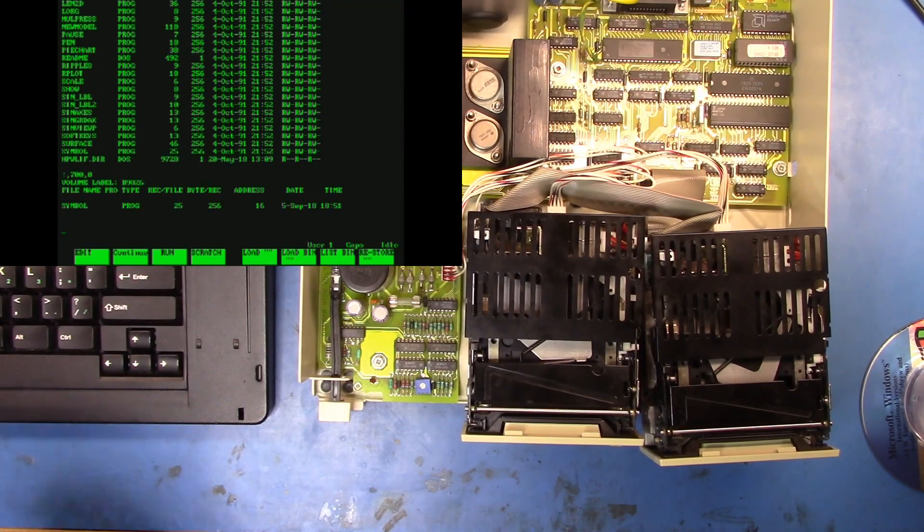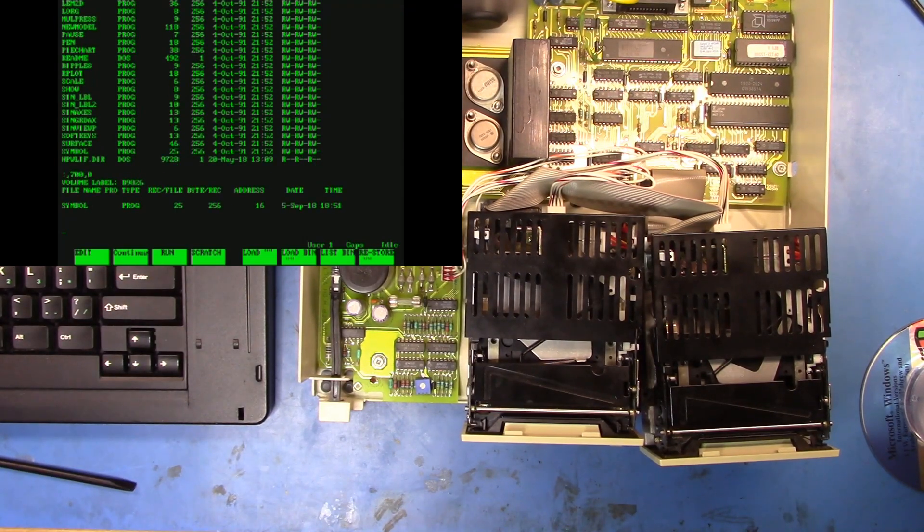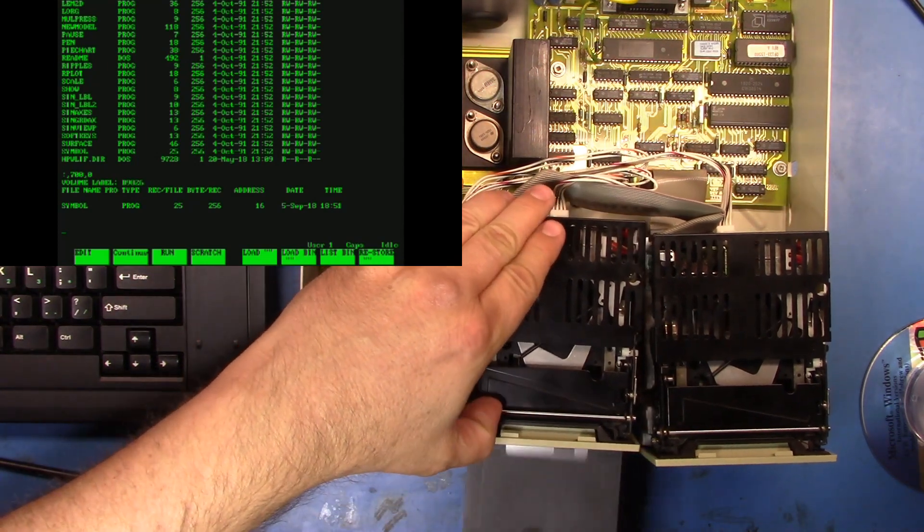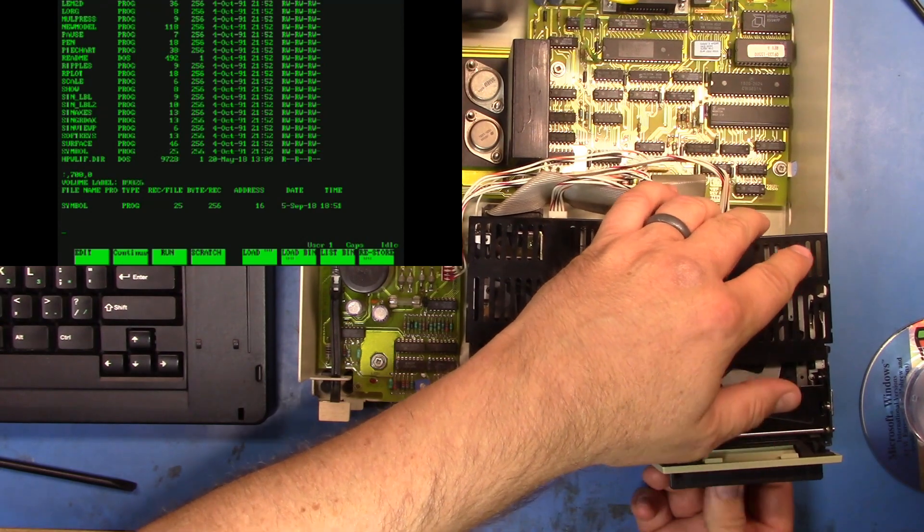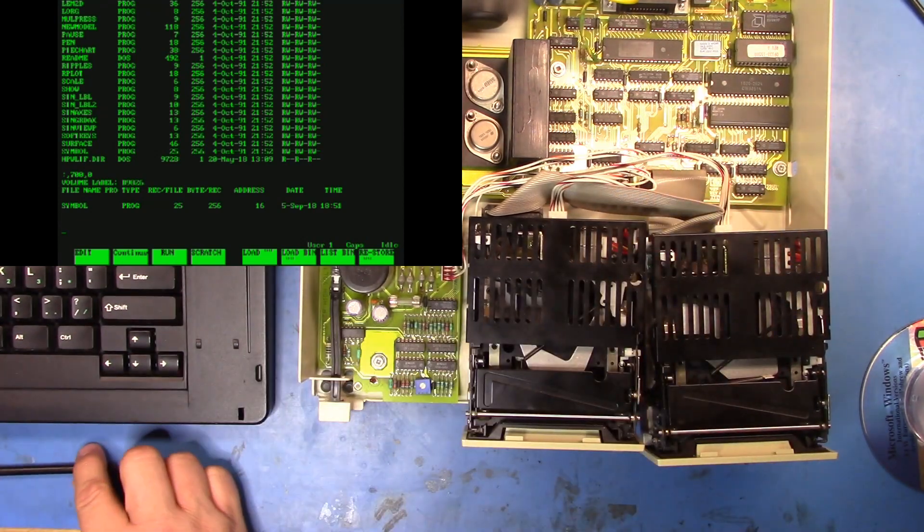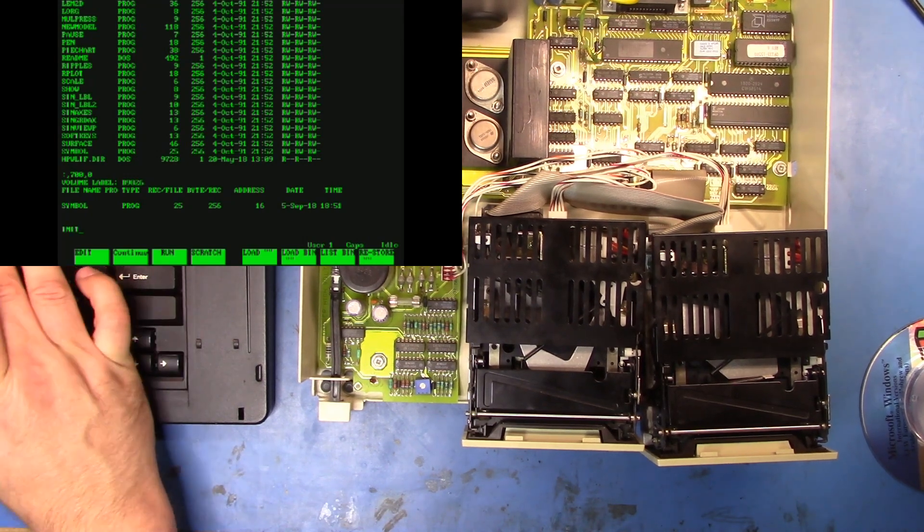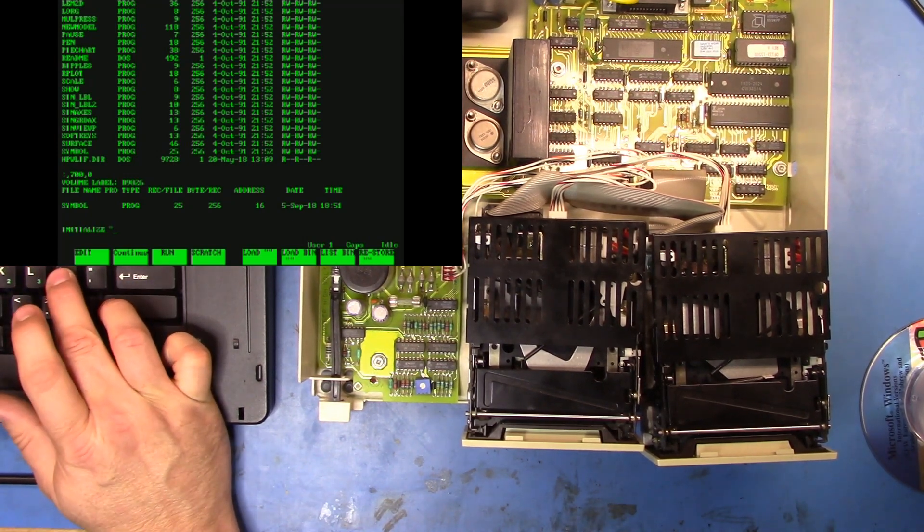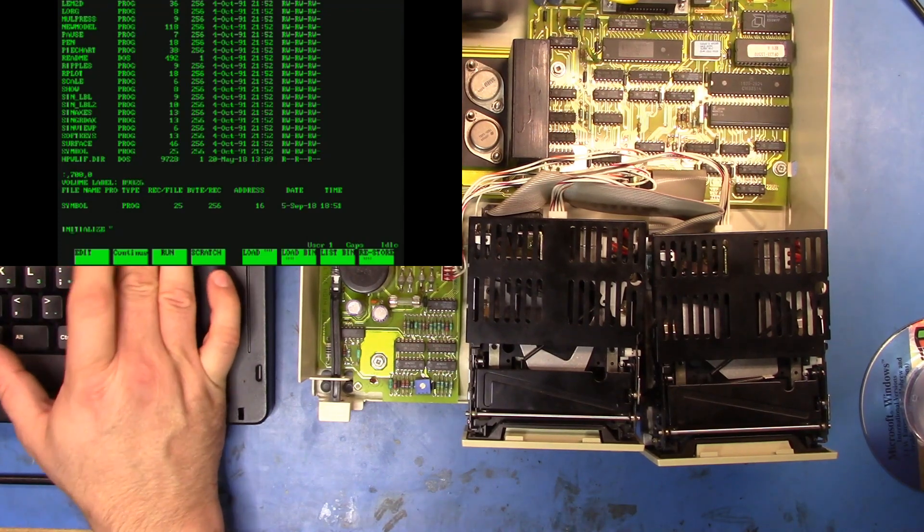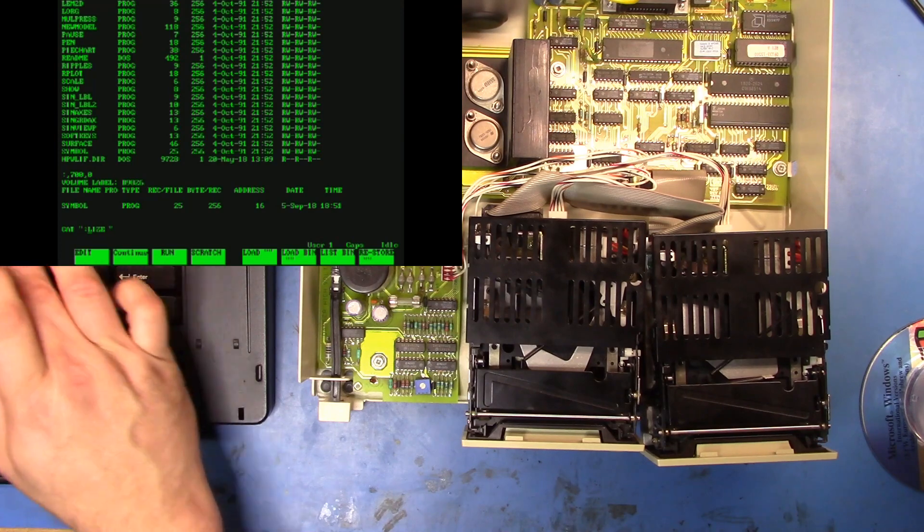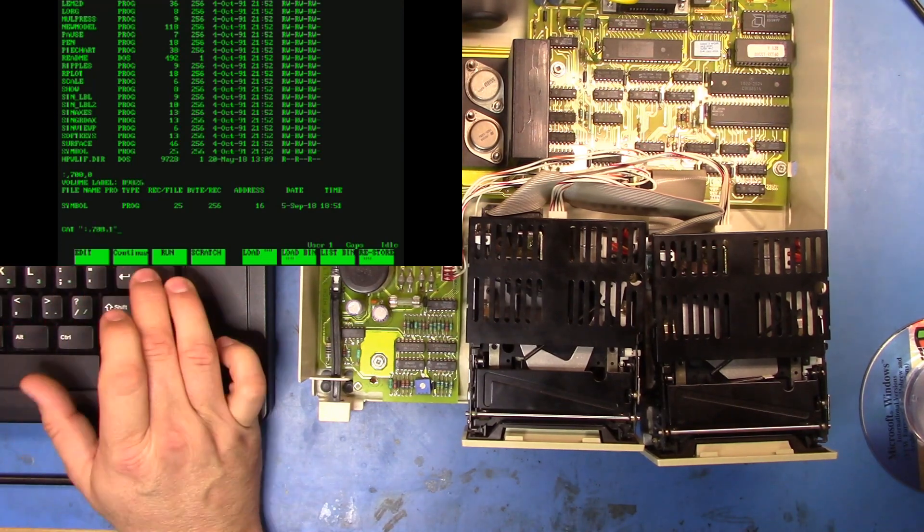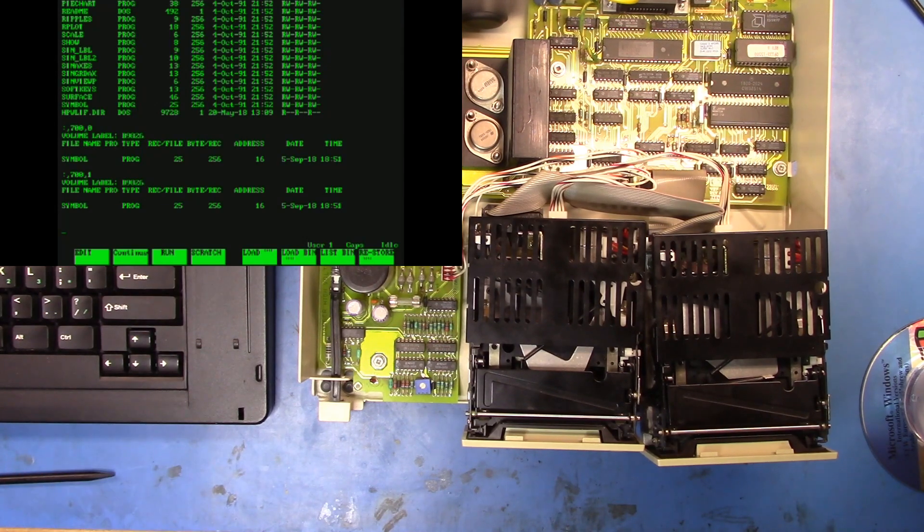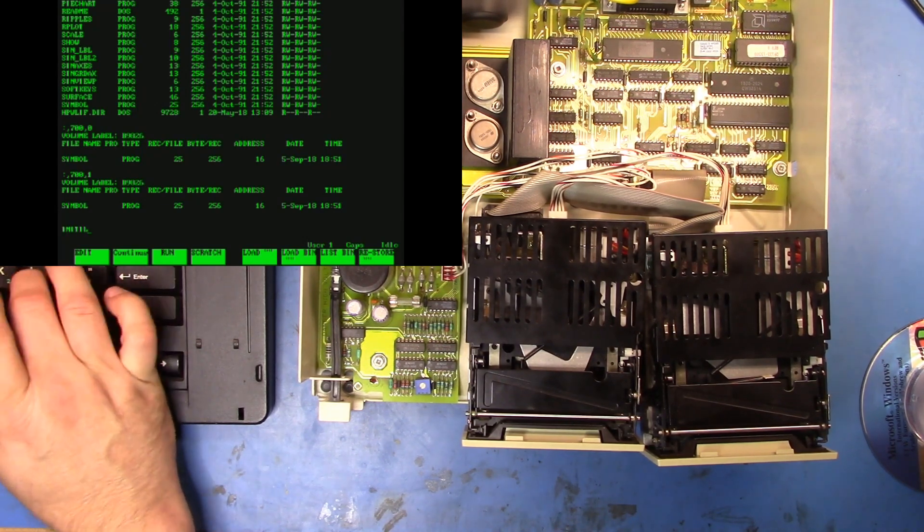If we do a cat again, there we go, our file has been copied over. Let's try the other drive. Now I want to do initialize again. Actually we know it's already initialized, let's just see if we can actually read off it.